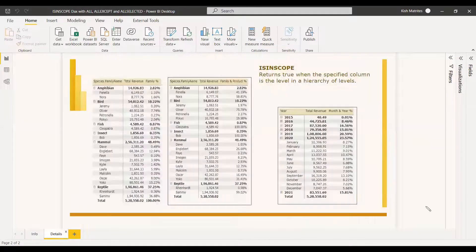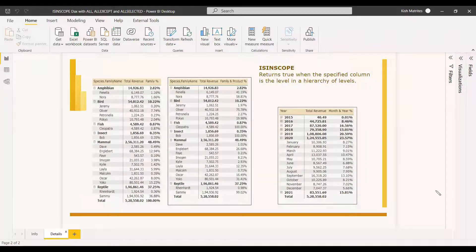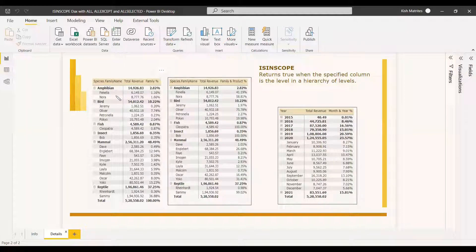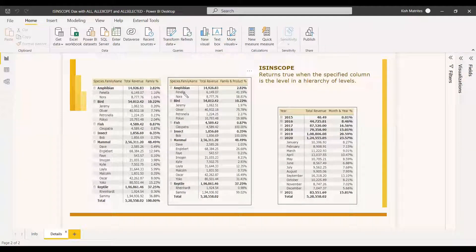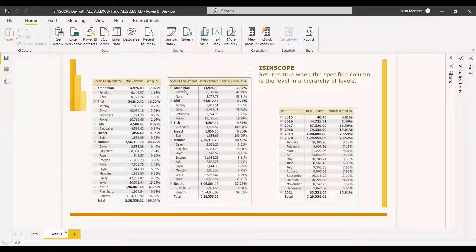ISINSCOPE returns true when the specified column is at a given level in a hierarchy of values. In the case of a table with category and subcategory, ISINSCOPE tells you whether category or subcategory is in scope — whether it is a parent level or a child level.